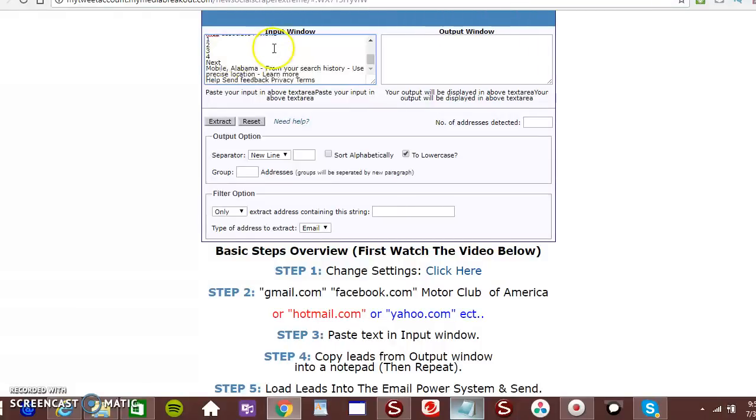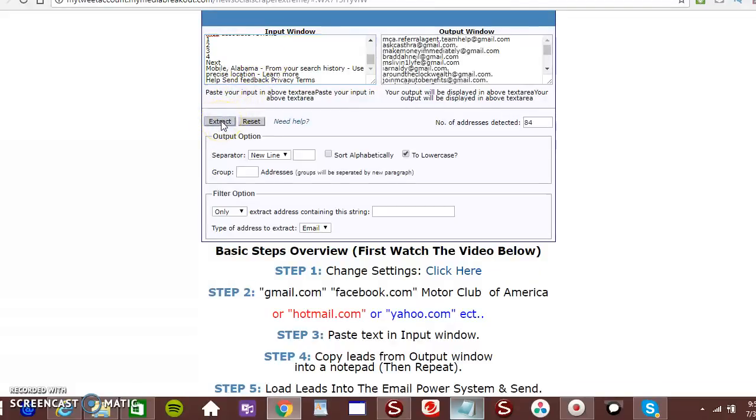Once you paste it there, then you want to click on extract. And it pulls up all your emails here. How cool is that?